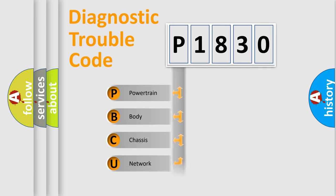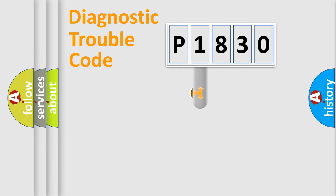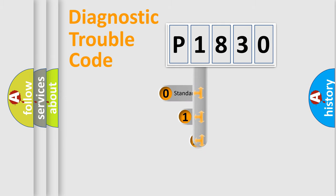Powertrain, Body, Chassis, Network. This distribution is defined in the first character code.